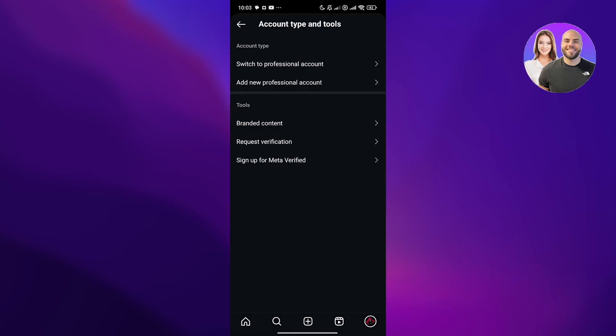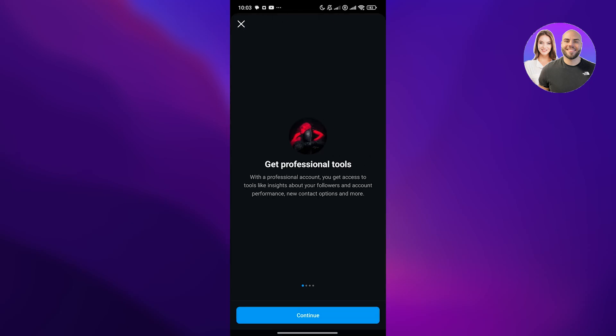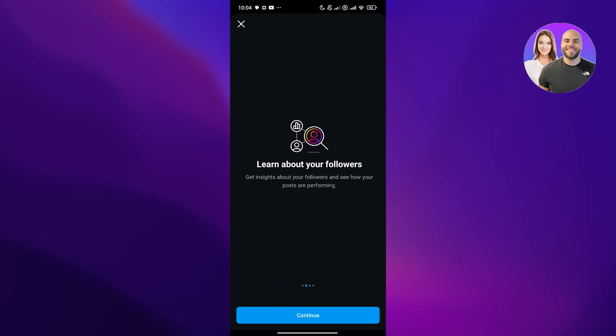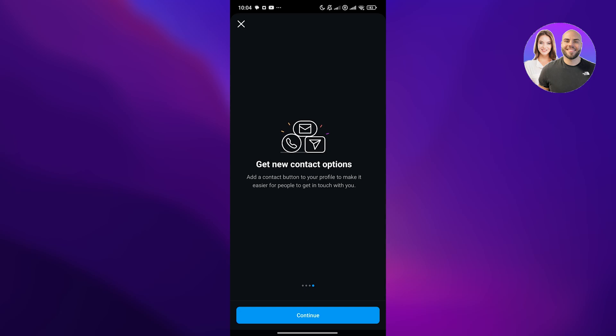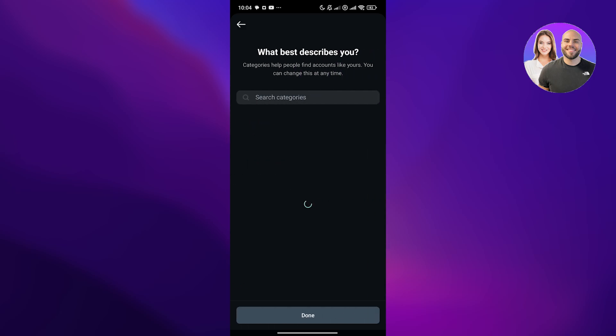Click on switch to professional, skip all of this. Here you can see all of the tools, get professional tools with a professional account. You can get access to tools like insights and followers and performance, learn about your followers.